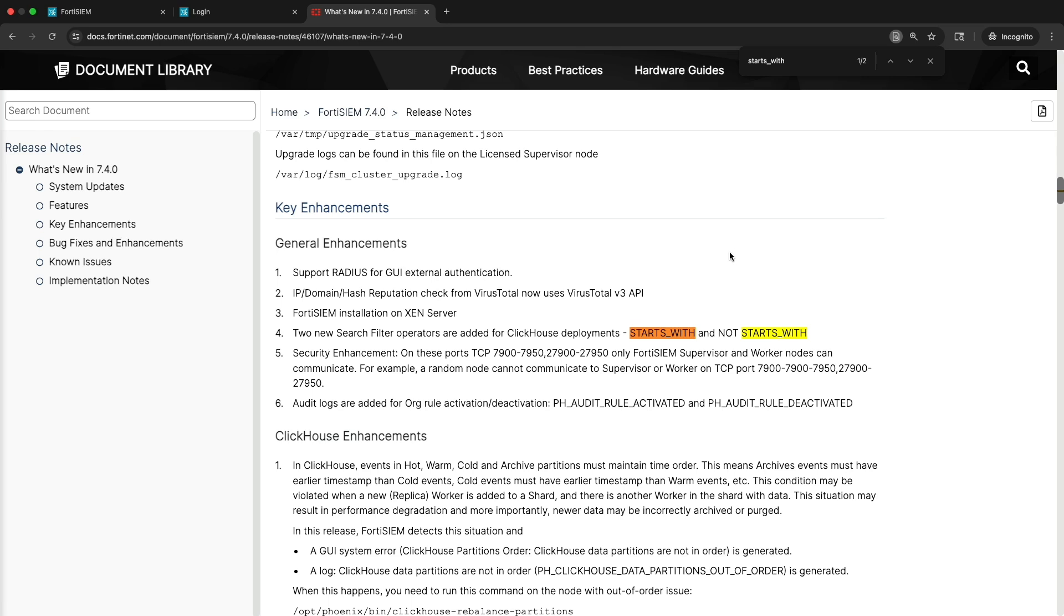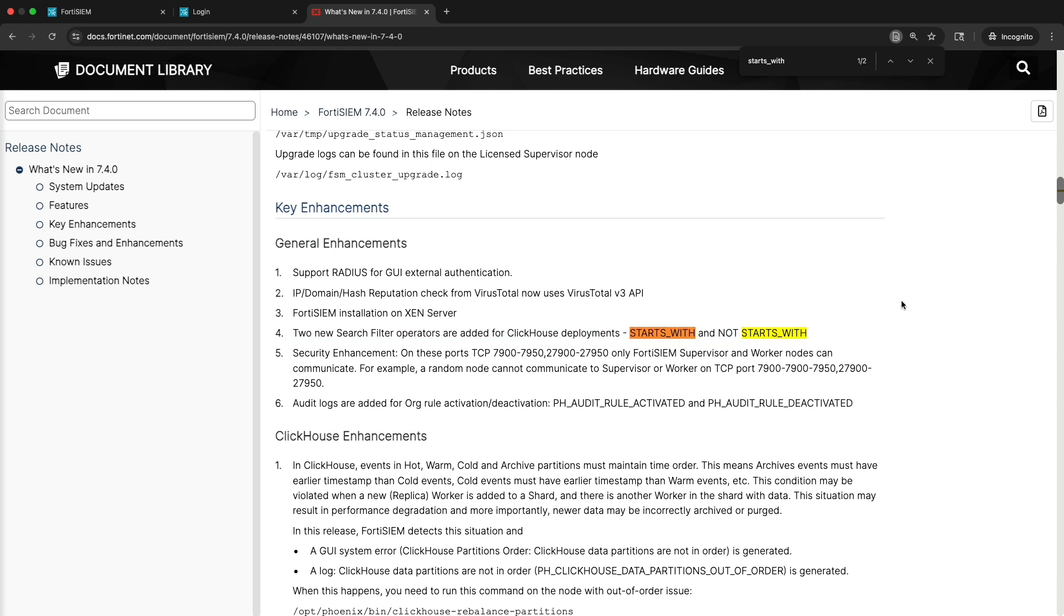In this demo, we will walk through the new Starts With and Not Starts With search filters introduced in Photosim 7.4. You will learn how to apply these operators and use them in conjunction with aggregation functions to perform more granular data analysis.